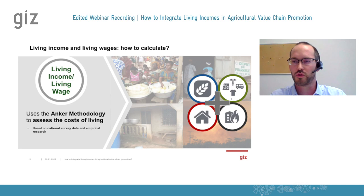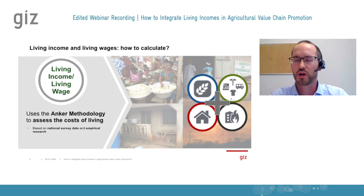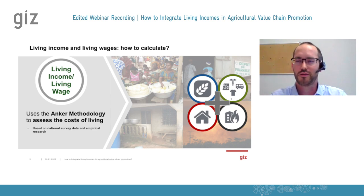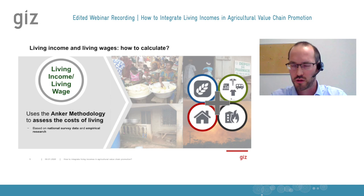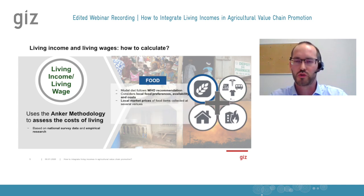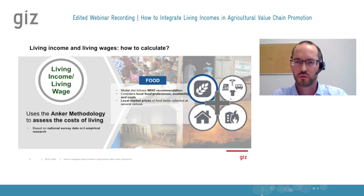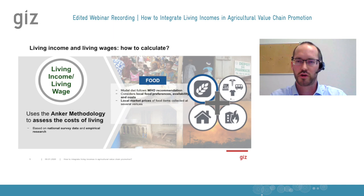The living income benchmark or living wage benchmark has four components, which you can see in the icons on the right-hand side. The first one would be nutritious food. Based on a model diet which considers the nutritional needs of households, based on WHO recommendations, the costs for such a basic but sufficient and nutritious diet are calculated.